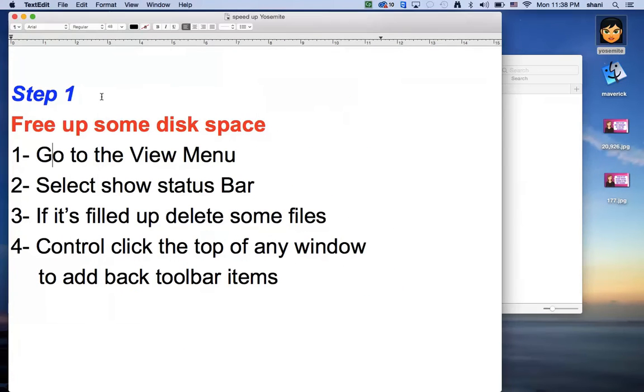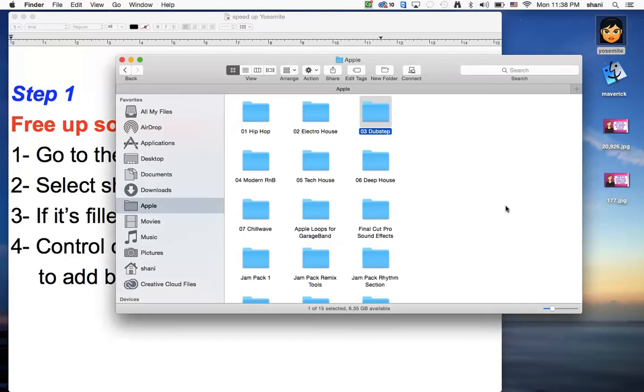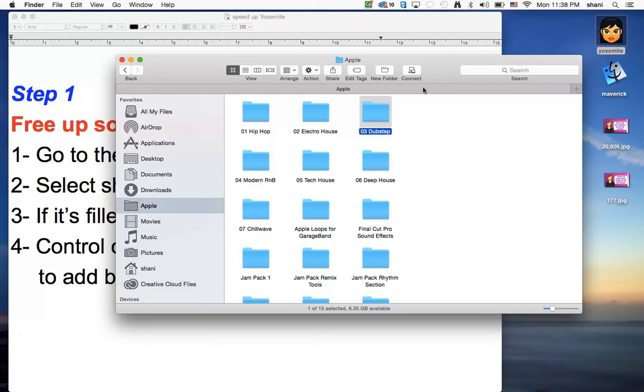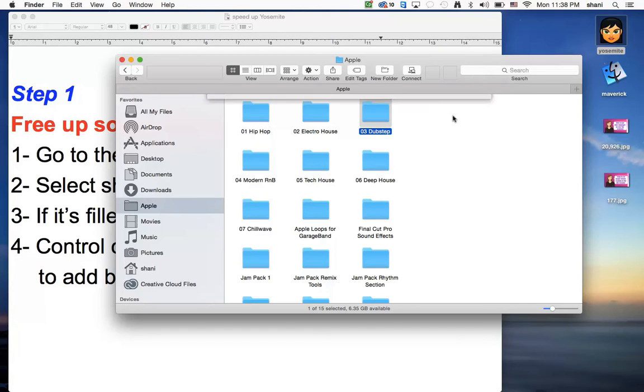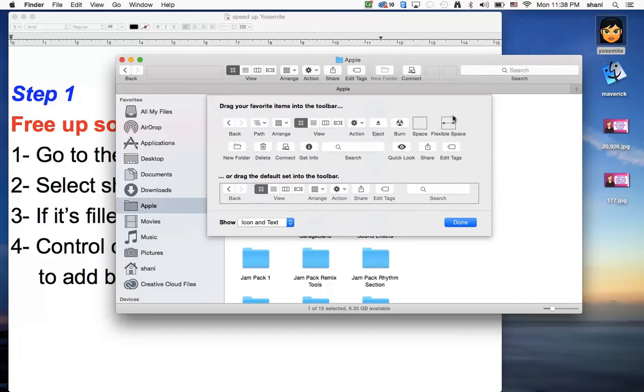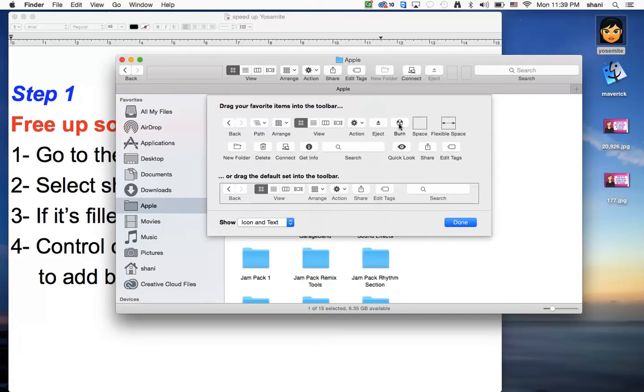Another thing that's actually pretty cool is I used to like the eject button over here. As you can see, there's no eject button here. If you control click on the menu bar, you can go to customize toolbar and you can look for the eject button and put it back in here. And if you like to burn CDs and you like having that button there, you can put that there.